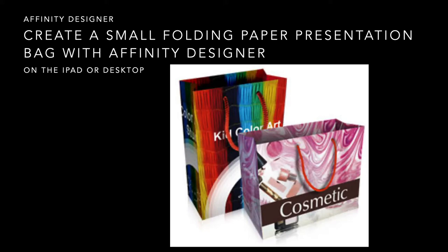Well here we are again. Let's create a small folding paper presentation bag with Affinity Designer, and you can do this on the iPad or the desktop.